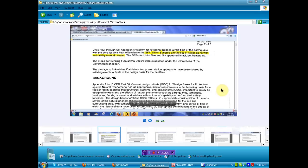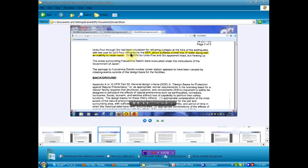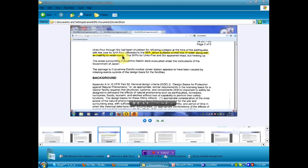Let's move along because I've got stuff to do today but I want to make sure you get this information. Now this nice little piece of information. Unit 4 through 6 have been shut down for refueling. We were only told that one reactor was shut down for refueling. I believe number 5 the public was informed of. Well, it seems that there were three shut down for refueling. You didn't know about number 6, huh? You didn't know there was a number 6? Now you do. Refueling outages at the time of the earthquake with the core of Unit 4 offloaded to the SFP, which is Spent Fuel Pool, which suffered a total loss of water along with inability to retain water. A little more critical than they told us.